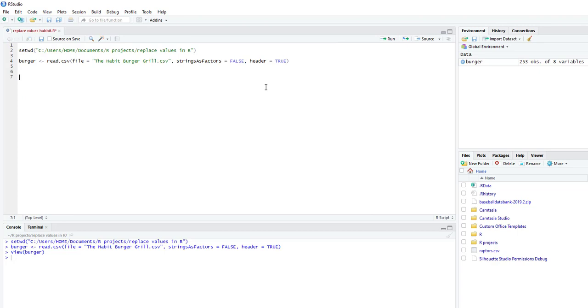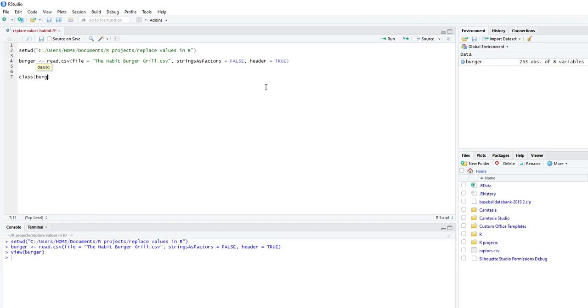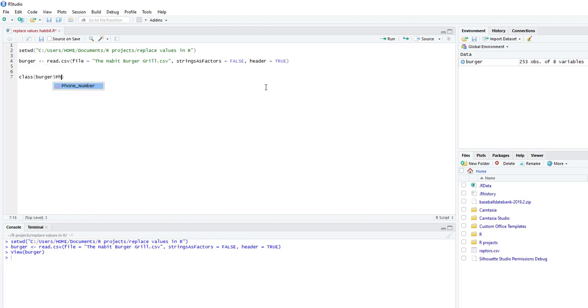So the first thing you're going to do is you're going to verify that phone number column. You're going to see what class it is. Is it a character? Is it a factor? So we're going to do class. We're going to do burger, which is the name of the data set. And then phone number. And we're going to run the line. And you see it's a character, which is exactly what we need.